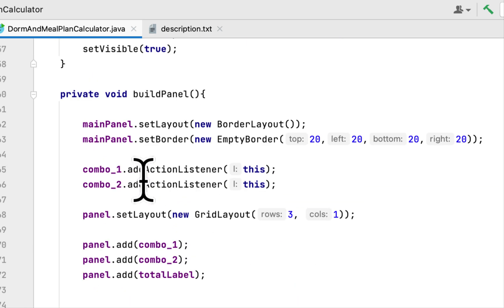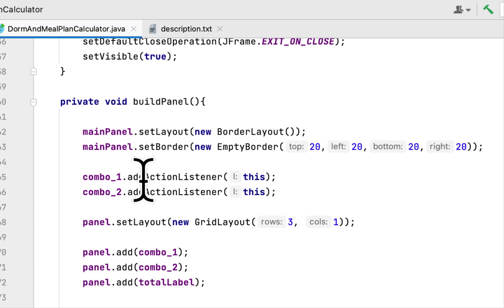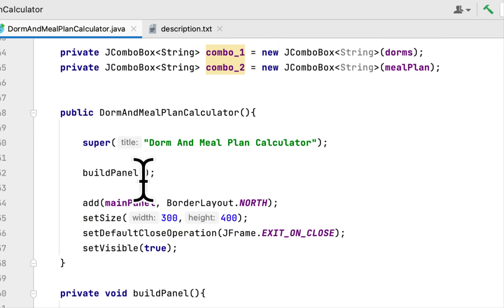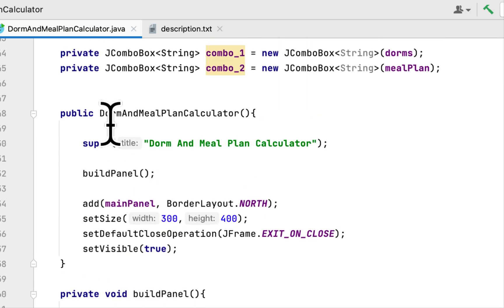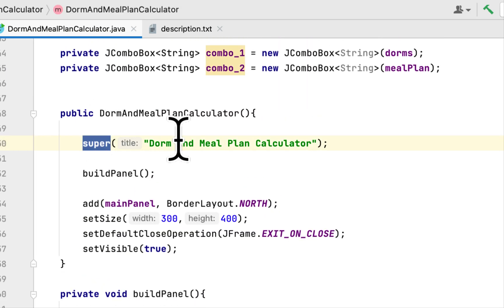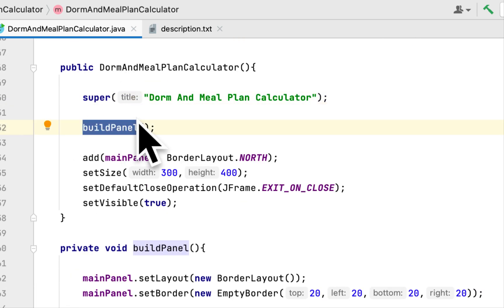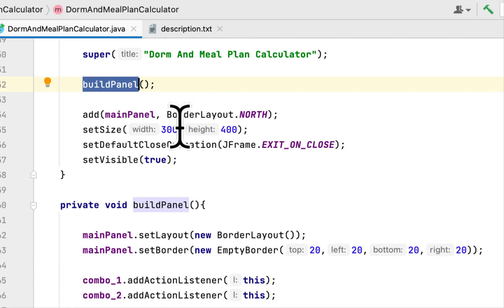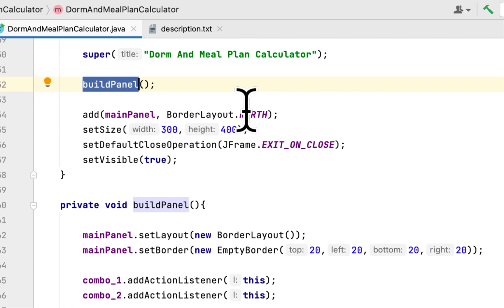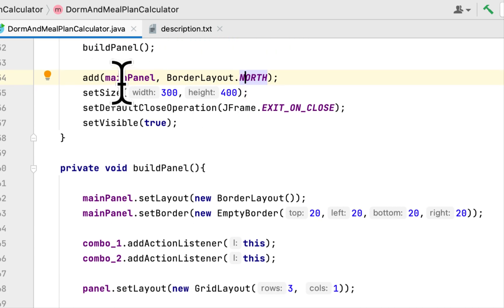Here is the title of the window. Here is a method called buildPanel. Then we added main panel to the window and we set the panel to the north side and here is the standard setting, the size, default close operations, and we set the visibility to true.